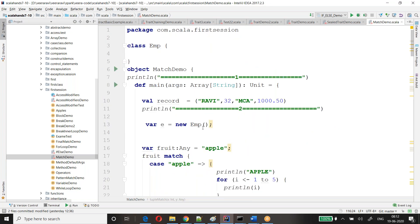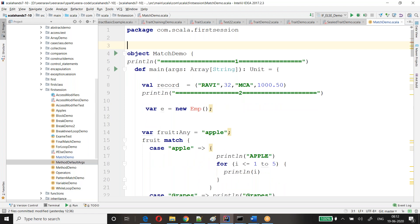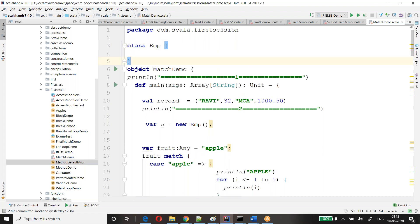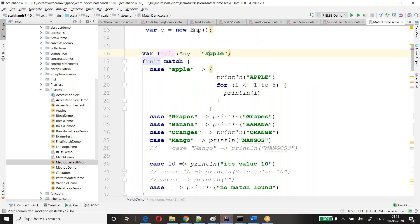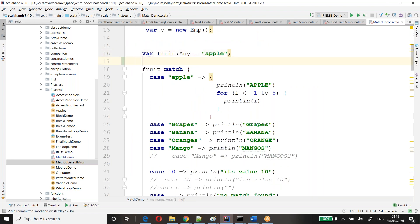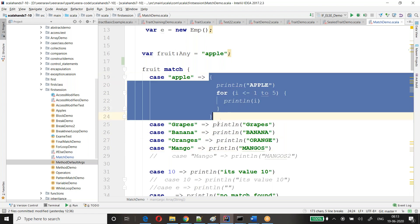I already have the code — typing it will take a lot of time. From here it starts — match demo. I have a variable called fruit. If this variable matches with any one of the cases, then I'm trying to do some operation on it. It can be just a print or it can be some group of operations.